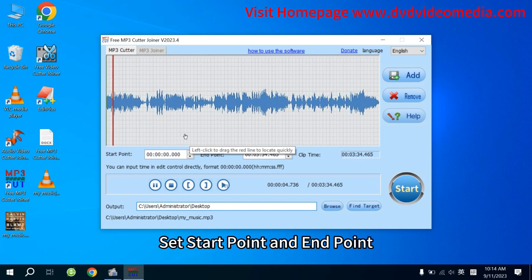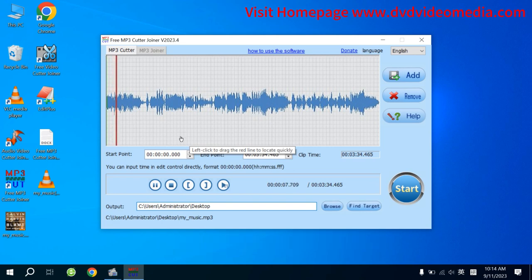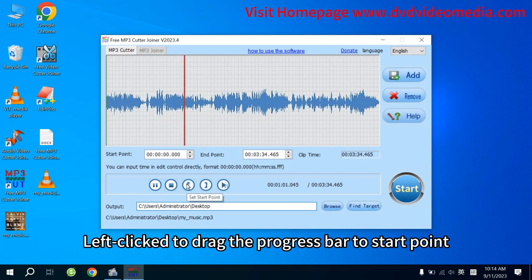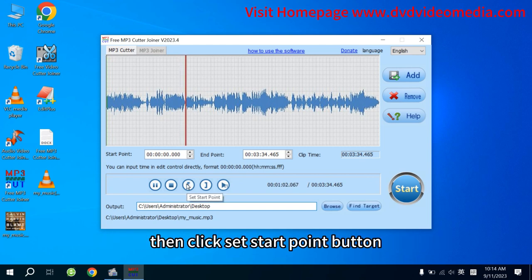Step 2. Set Start Point and End Point. Left-click to drag the progress bar to the start point.